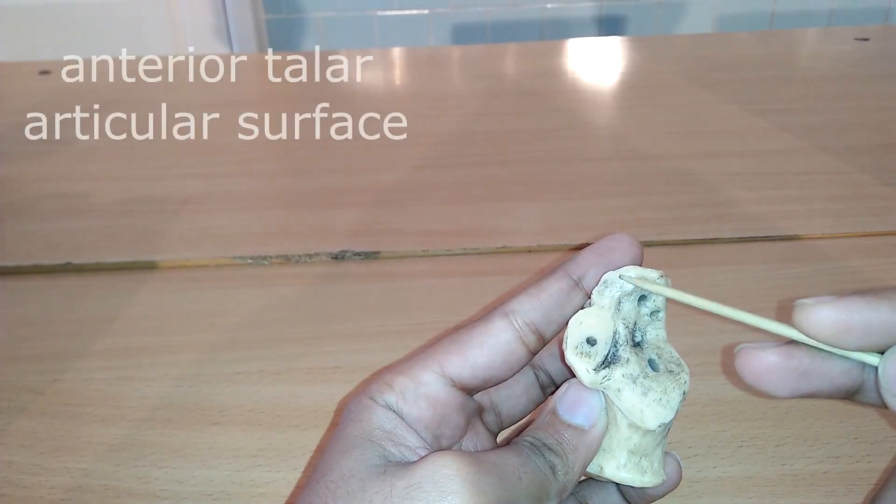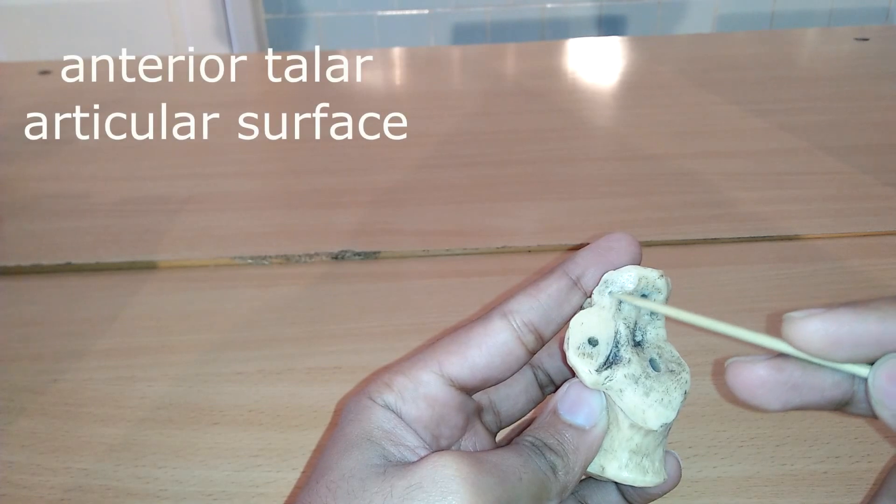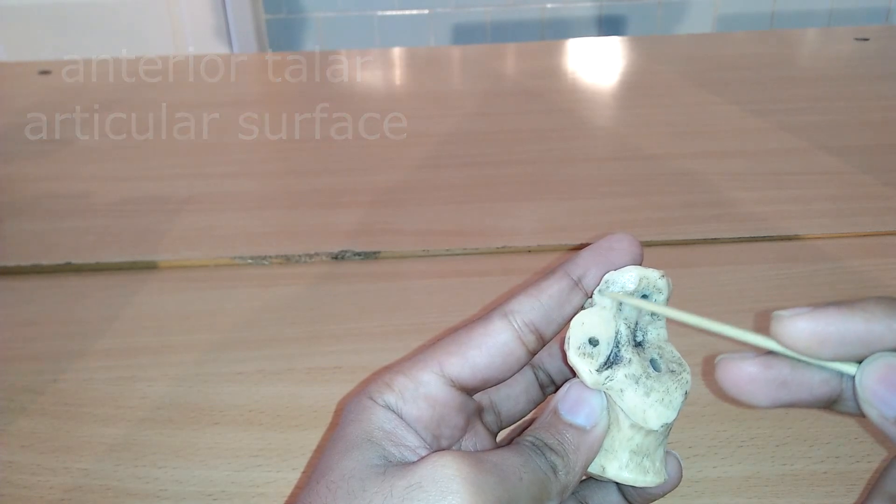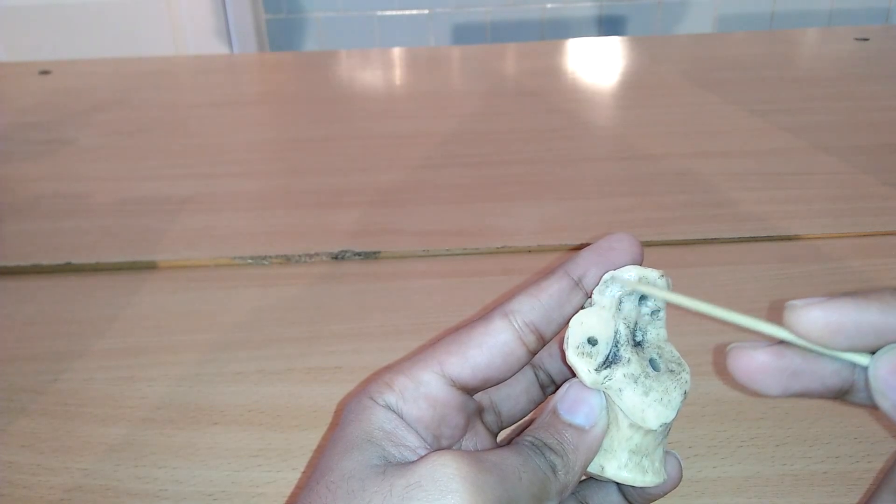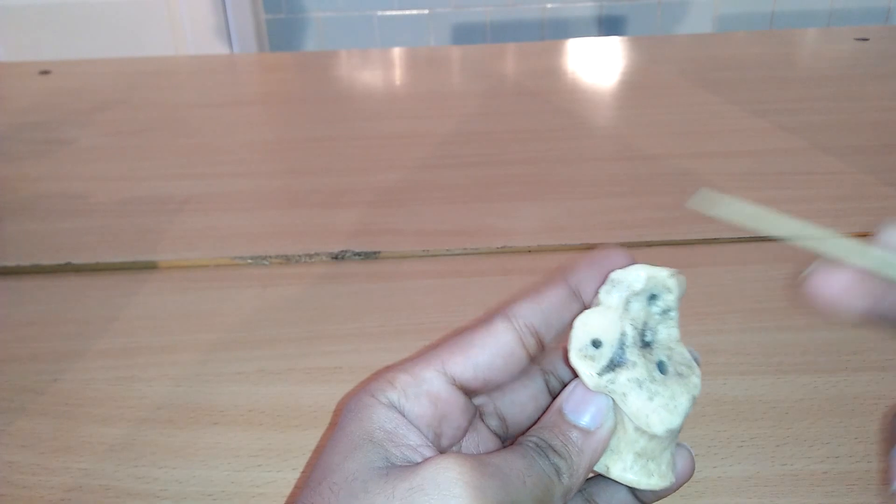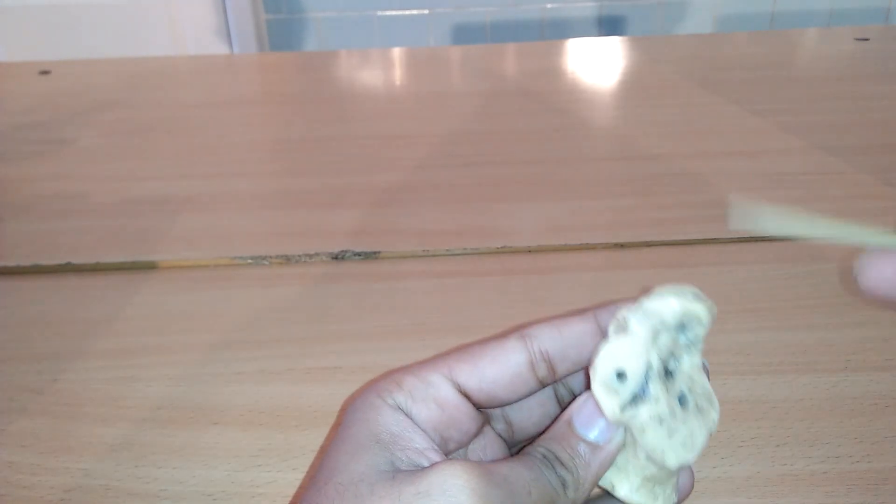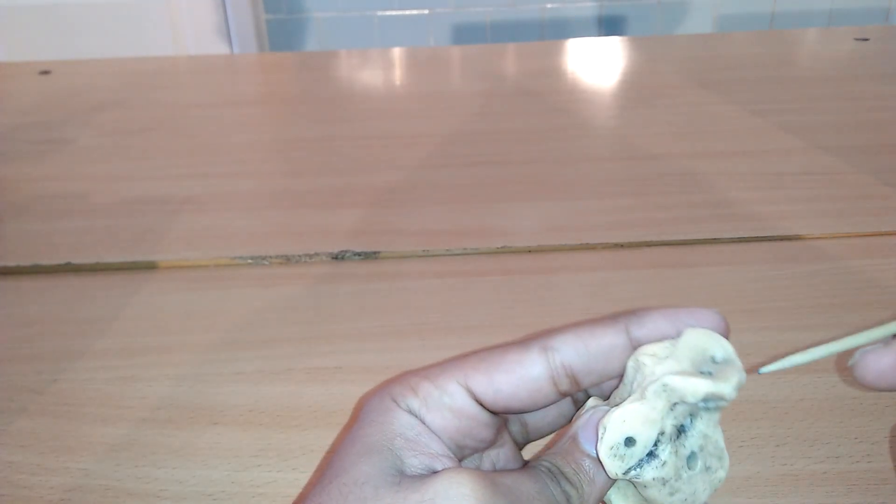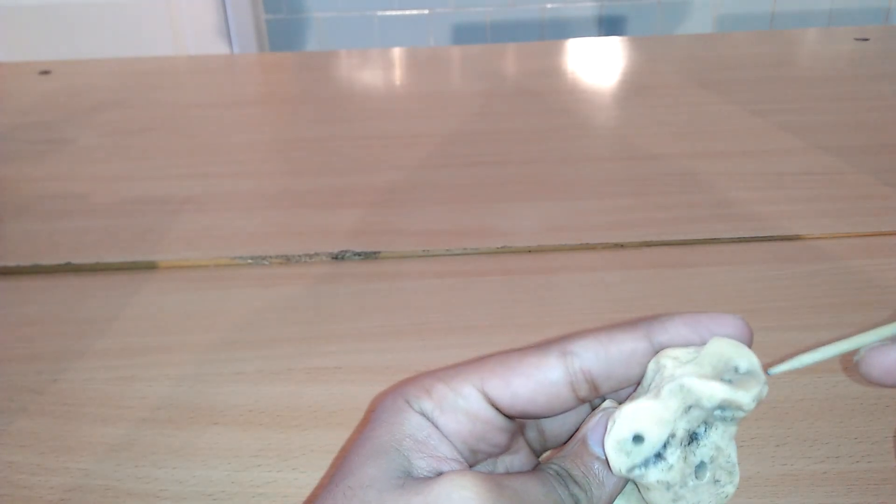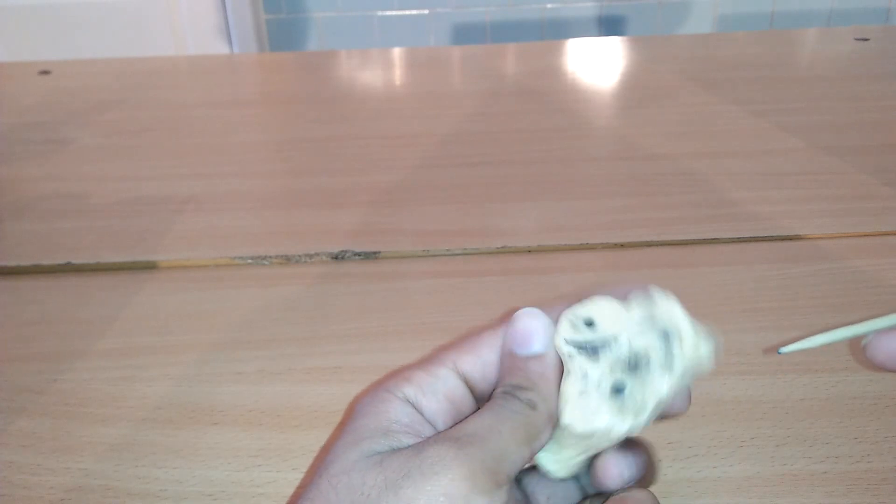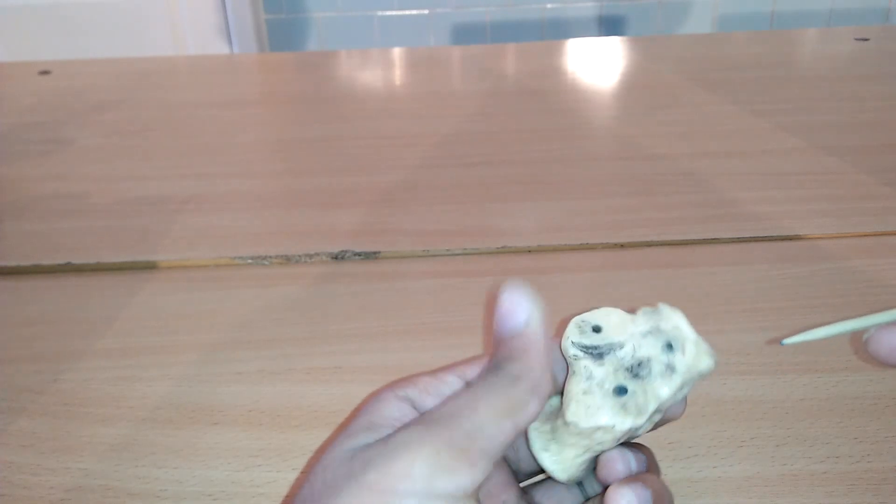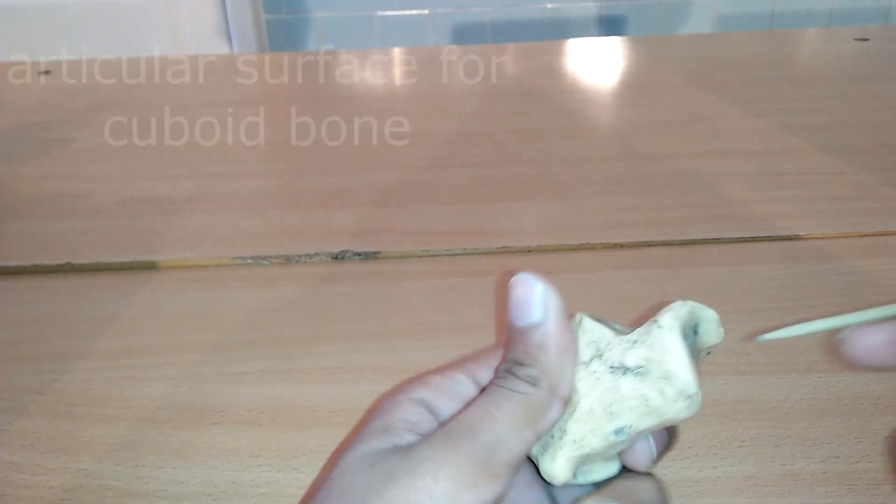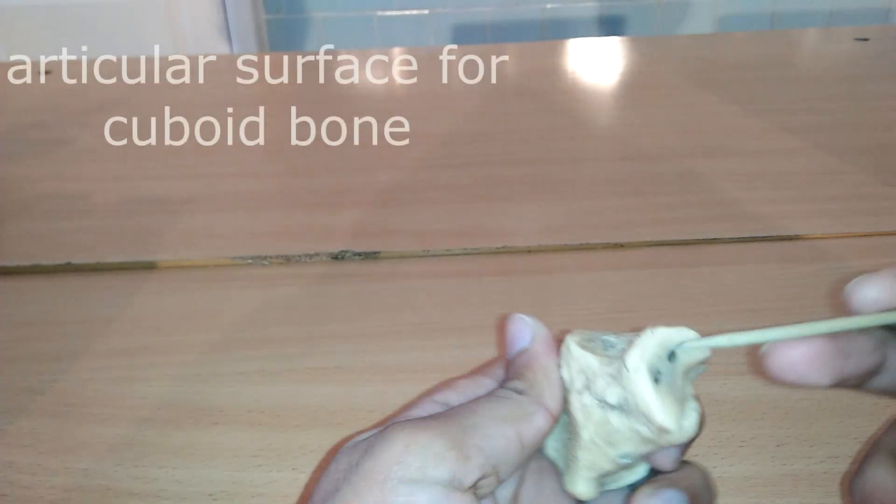The anterior talar articular surface is placed on the anterior part of the body and articulates with the anterior calcaneal facet on the talus. In the anterior view we can see the articular surface of cuboid bone.